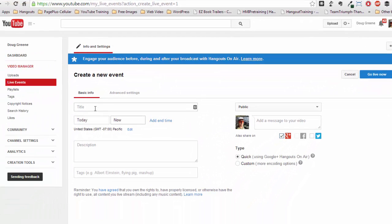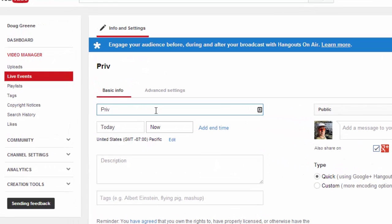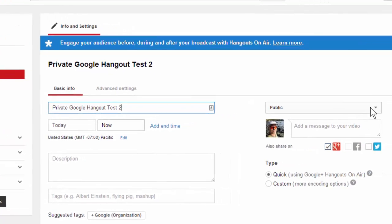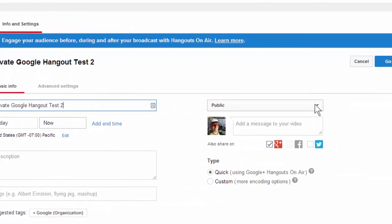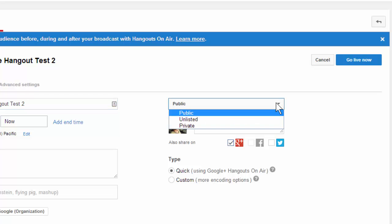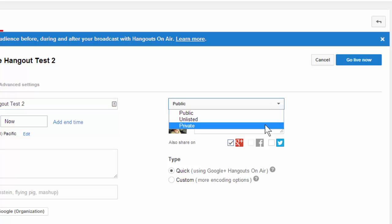So here we are, create a new event. We need to give it a title. So I'm going to call this Private Google Hangout Test 2. And then the key thing here to make sure you don't get seen is there are three options in this dropdown right here: Public, Unlisted, and Private.